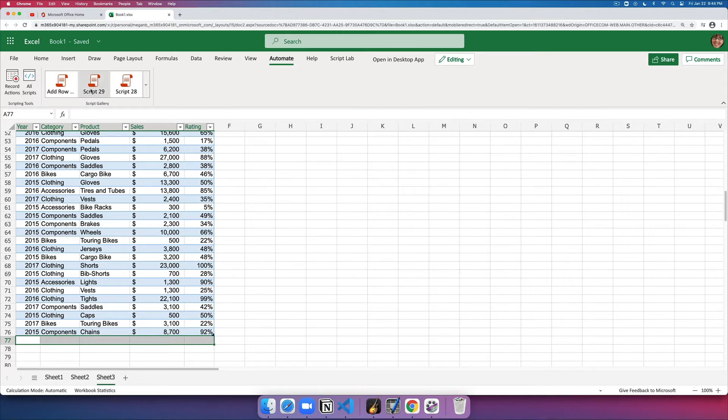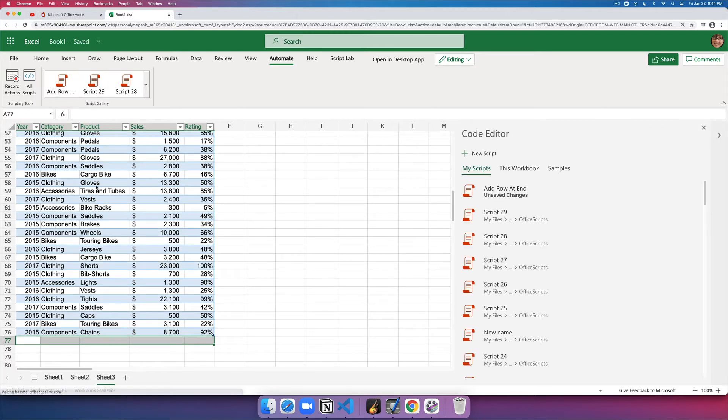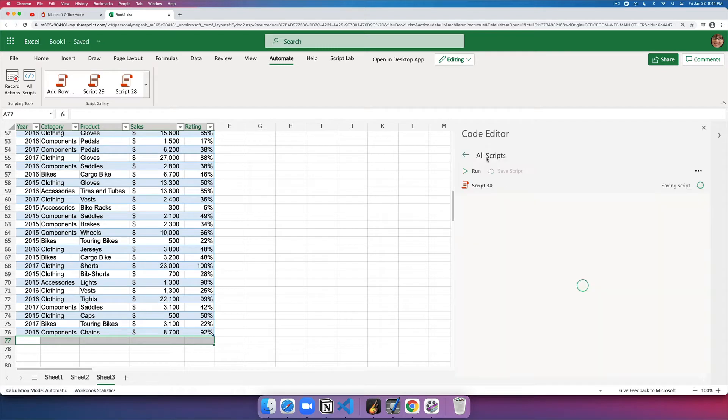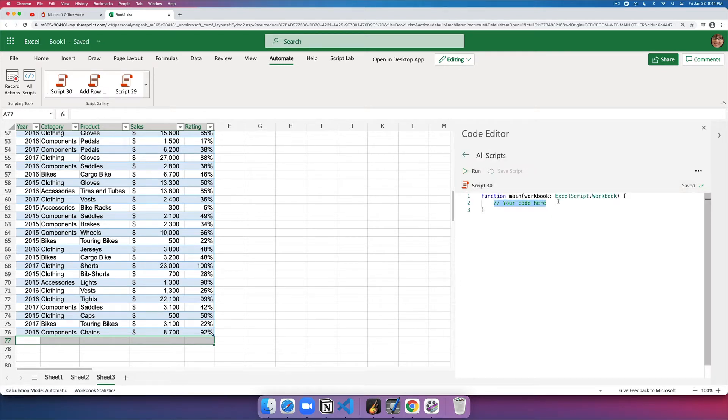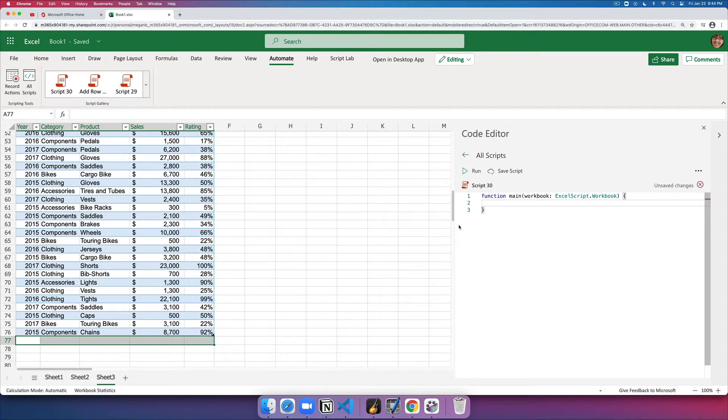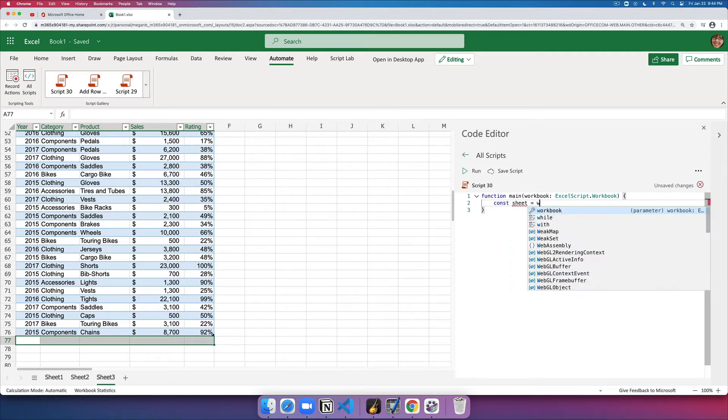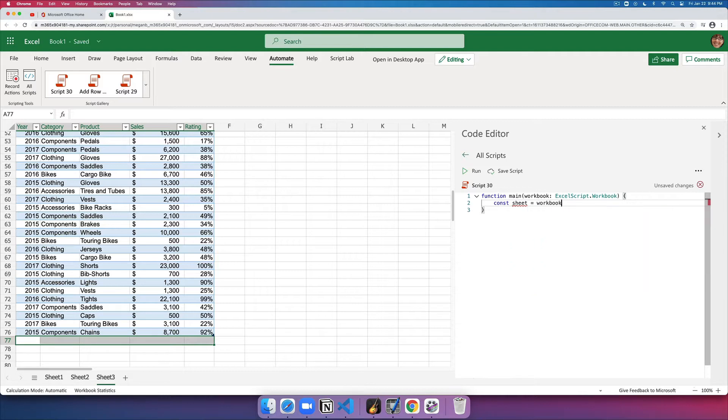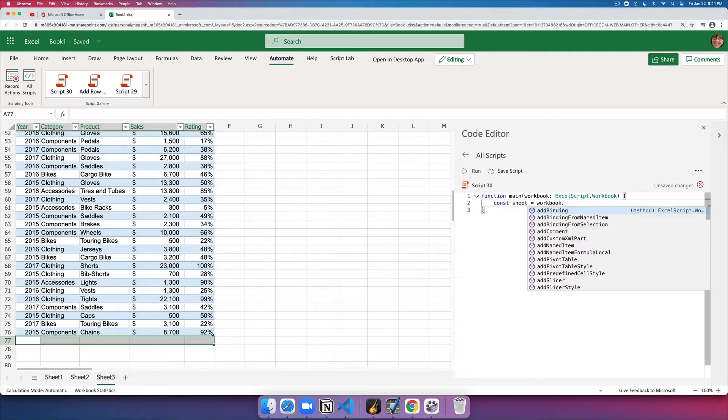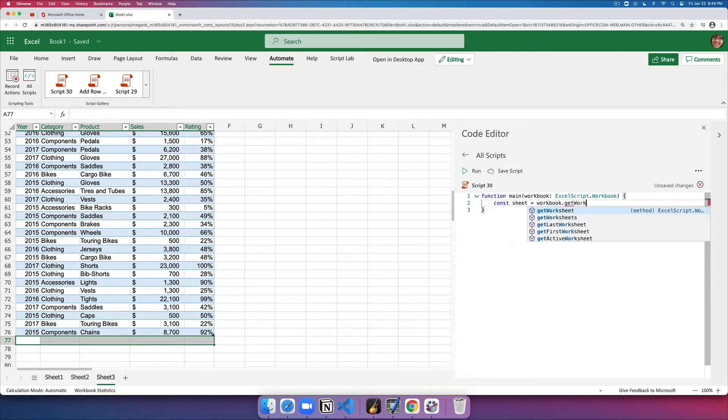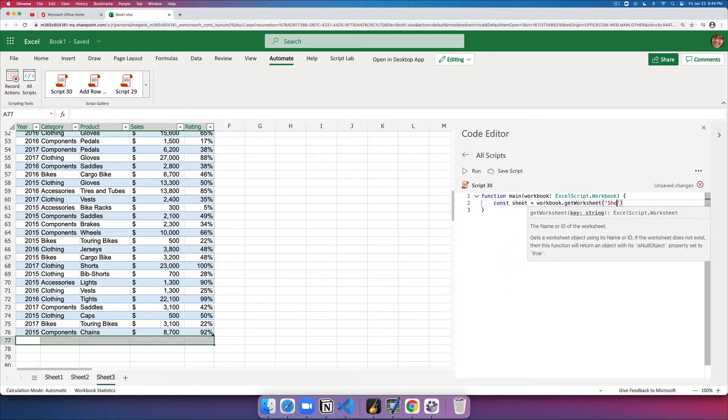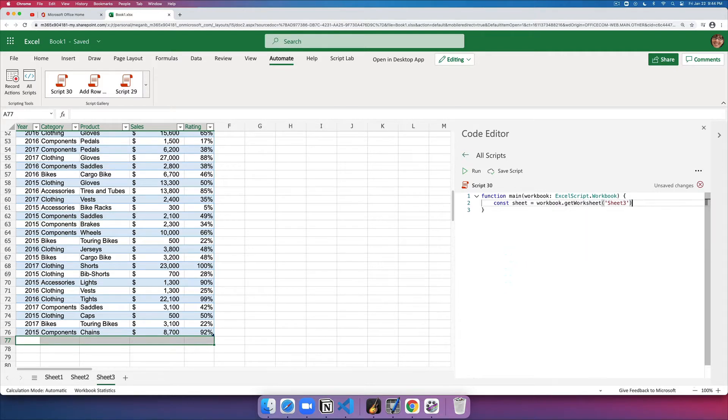To do that, I will begin by opening the task pane and I'll open a new script. To begin with, I'm going to get a reference to the sheet where I want to add the row to. So I'll say const sheet, workbook, get worksheet, and the name is Sheet 3. Now that I have the sheet, let's figure out the data that I want to add.